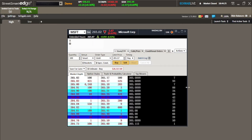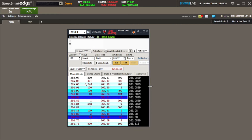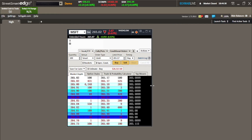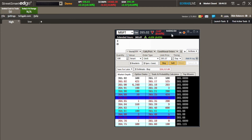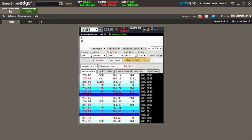This is pretty much all I need to see right there — that's my setup. Now let's work on manipulating the colors in the Time and Sales so we can know where the action is: are these buyers, are these sellers, is it above the bid, below the bid, or what?